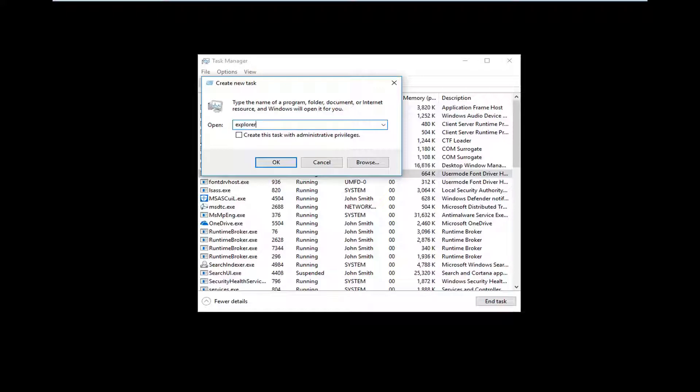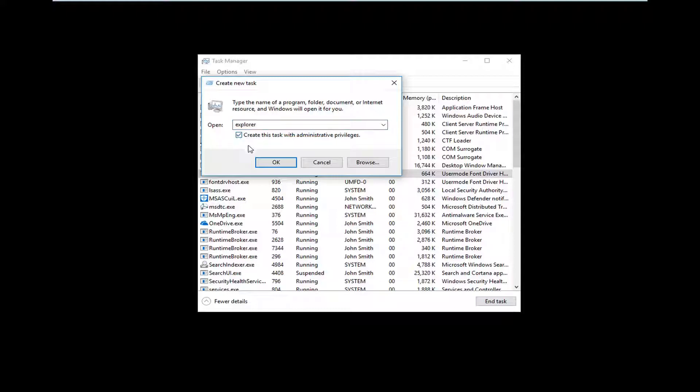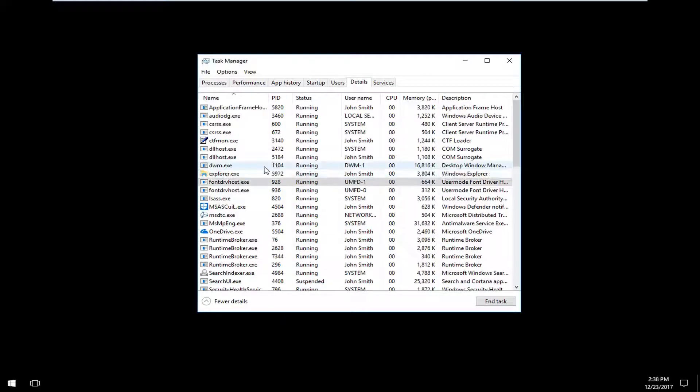Now you want to type in Explorer, exactly how it appears on my screen. E-X-P-L-O-R-E-R. And you want to maybe check this box that says create this task with administrative privileges. I would recommend you check that if you have the ability to do so. Then click on OK.